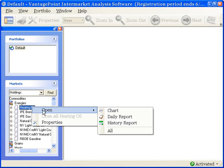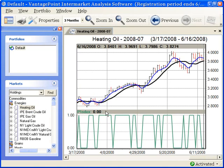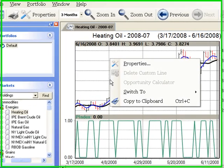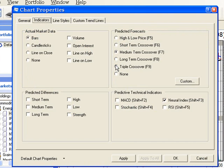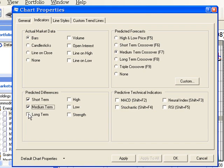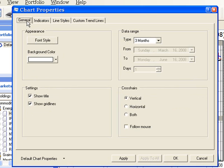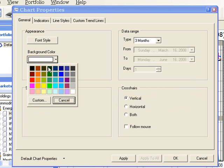Open a chart for one of your markets and this chart will display the default indicators — the predicted neural index and the medium term crossover. Now, let's go to the property screen and make some changes. Let's remove the neural index and apply the short term, medium term, and long term predicted differences. Now, go to the general tab and let's make our background color yellow so this will be highly visible.